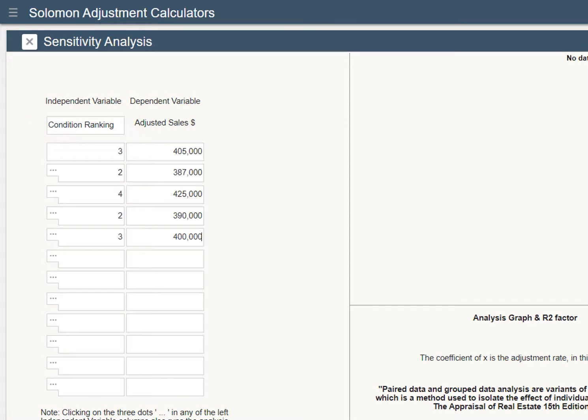Enter a rank of 3, meaning average, for Comp 1 and an adjusted sale price of $405,000. Comp 2 is below average, so enter 2 and the adjusted sale price of $387,000. Enter the condition rank and corresponding adjusted sale price for the remaining comps.